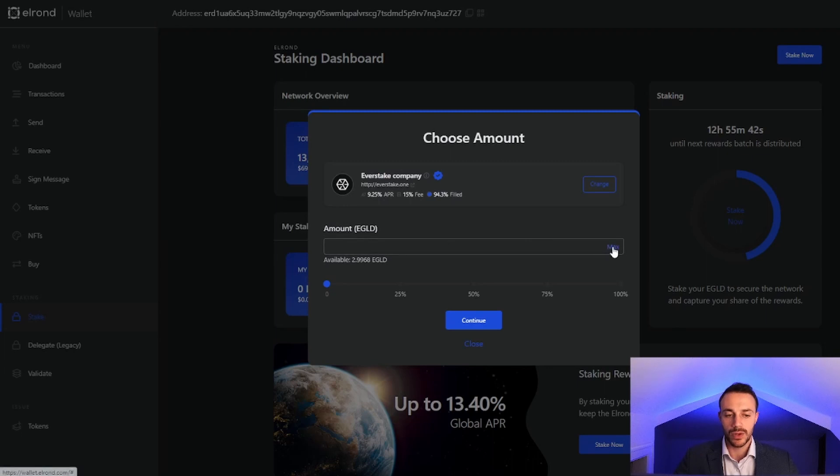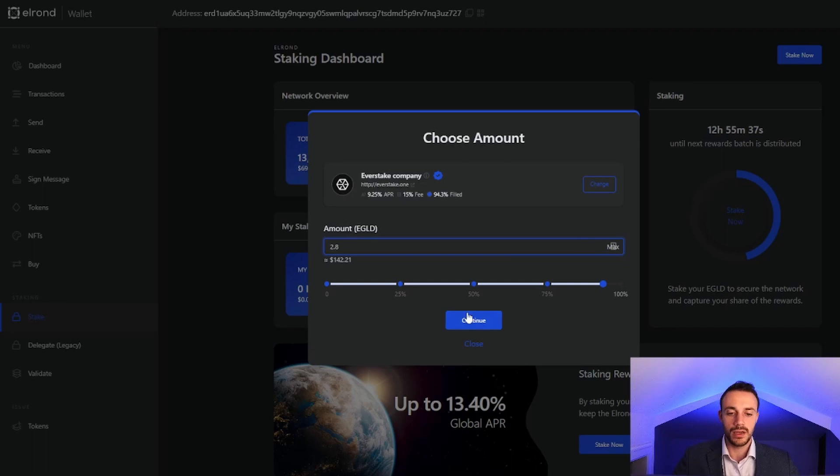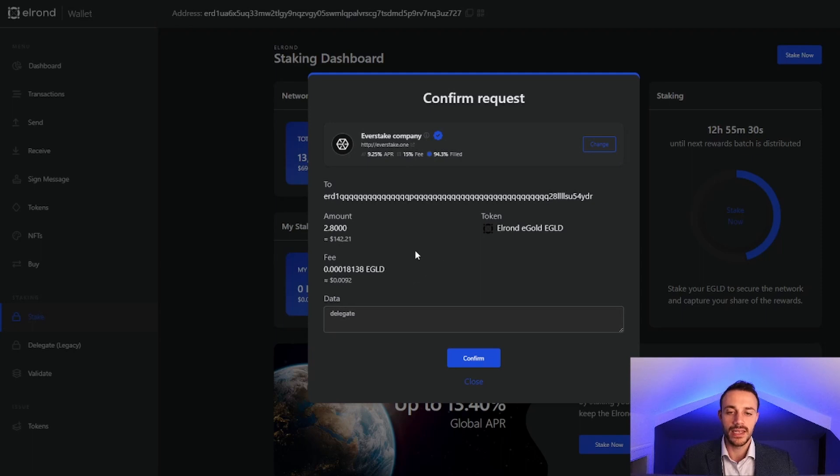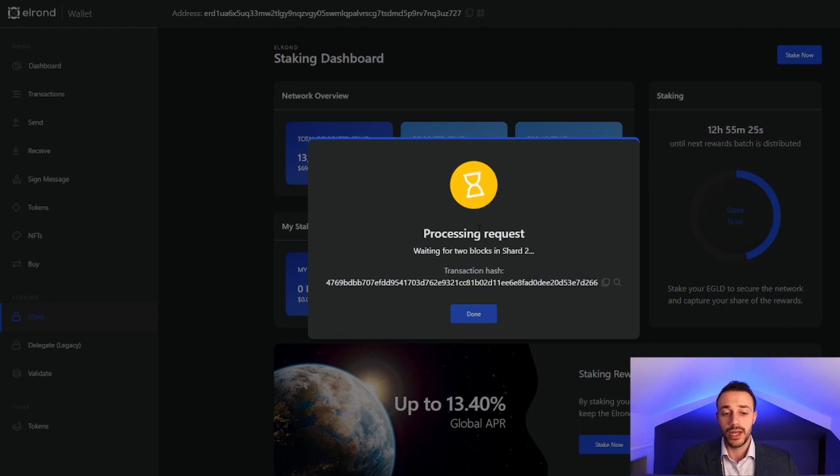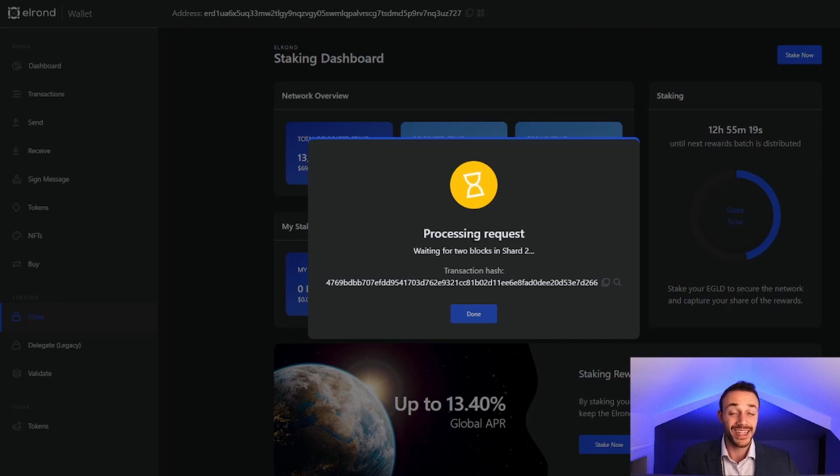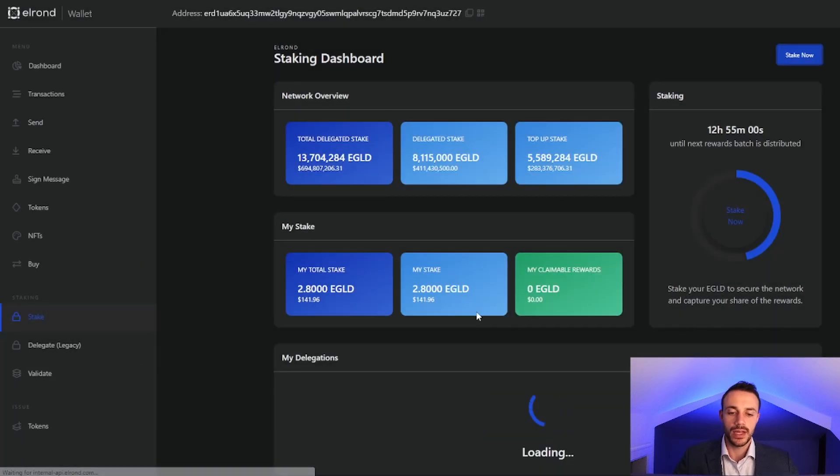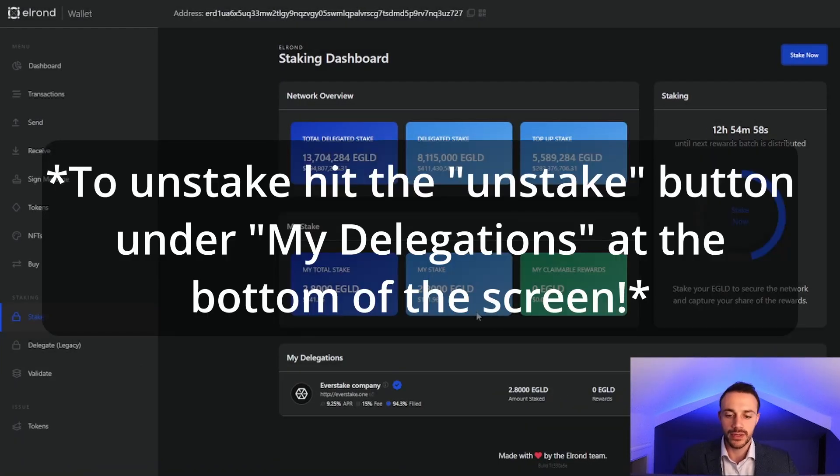I will stake 2.8 EGLD, leave a little bit in there, and we will hit continue. As you can see, we will be delegating this EGLD to the Everstake company. All we have to do now is hit confirm. It will process this. Elrond is a very quick blockchain. It works very well. So this should be done in a jiffy. Let's wait for this to conclude. Okay, after just a few seconds, the transaction was successful. And we just staked our EGLD coins.